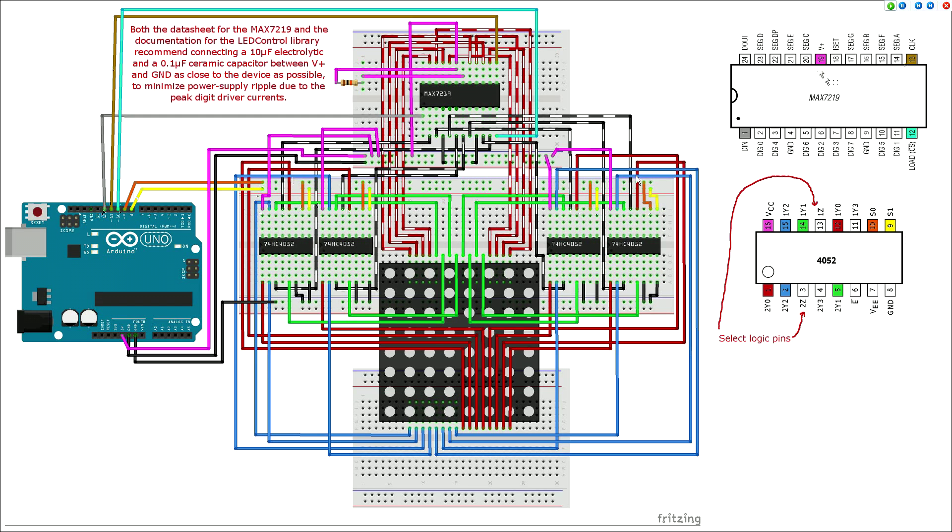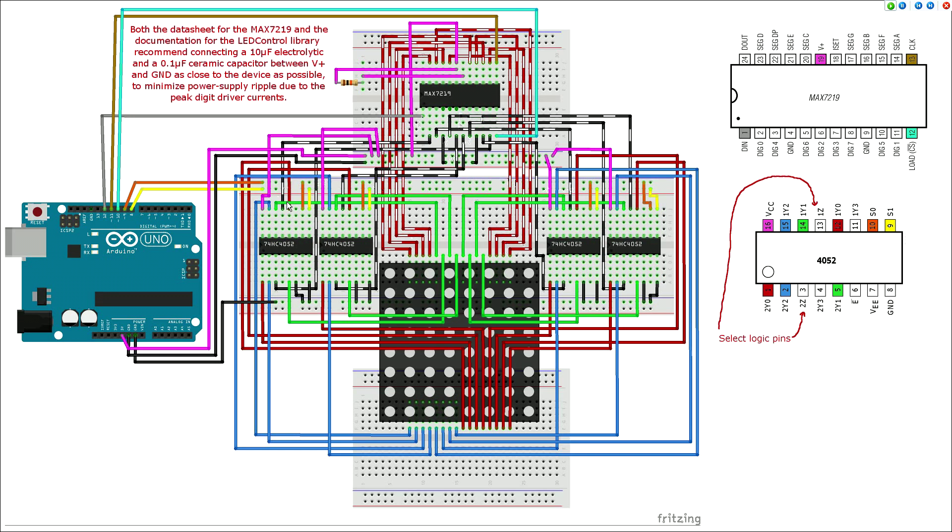The MAX7219's eight segment outputs are connected directly to the RGB eight by eight matrix's eight common anode inputs, and each of the MAX7219's eight digit outputs are connected to an input on one of the four channel multiplexers. Each of the eight multiplexers output zero pins is connected to its corresponding red input pin on the RGB matrix, each output one pin to its green input pin, and each output two to its blue input pin.